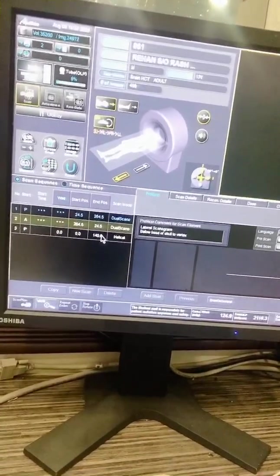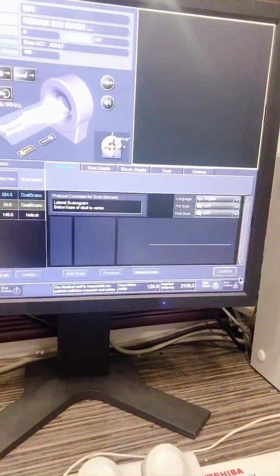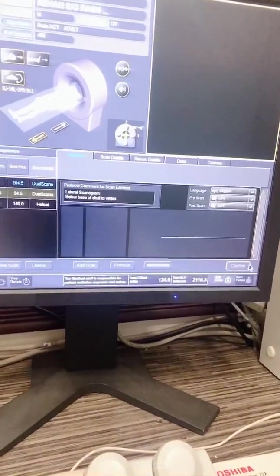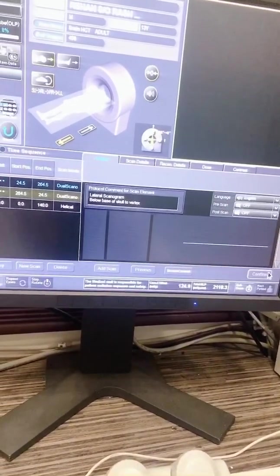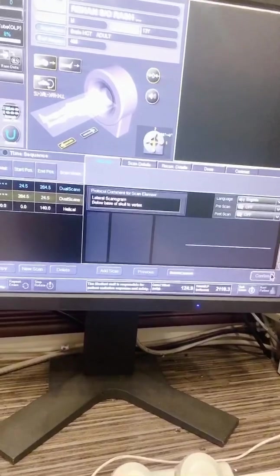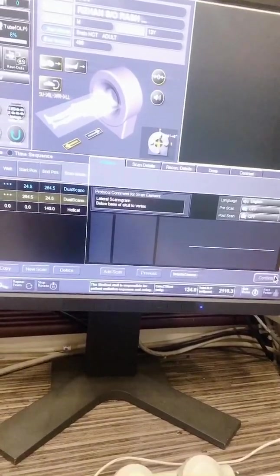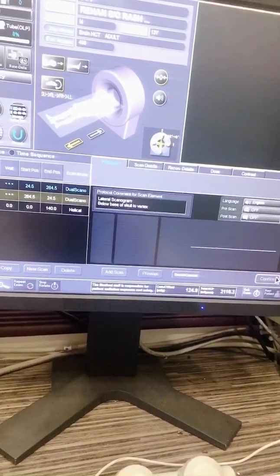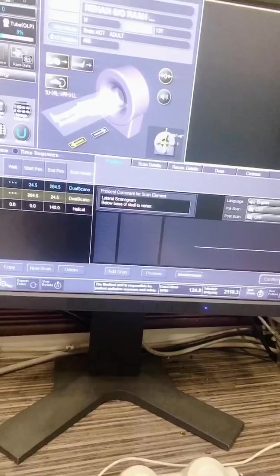Then we select the confirm button to confirm the settings once we verify our scan parameters from the series.